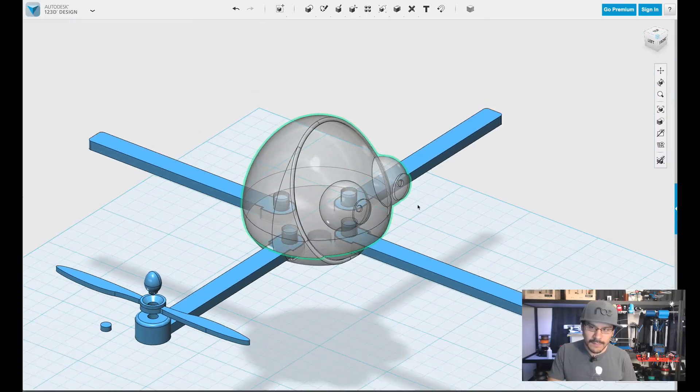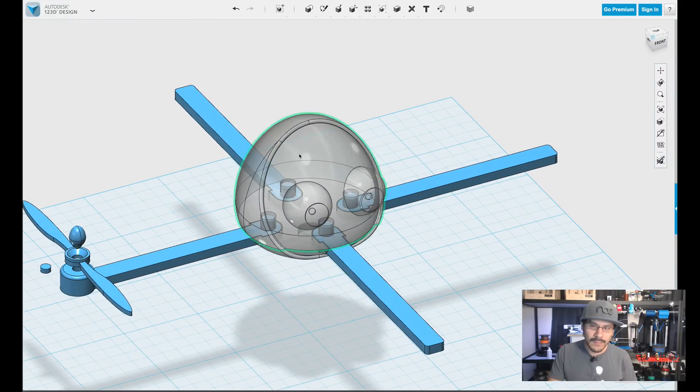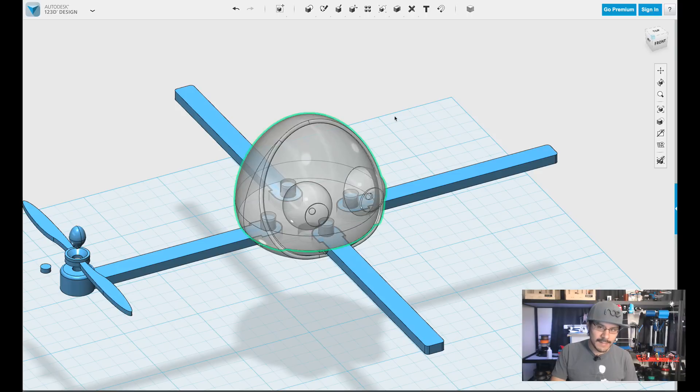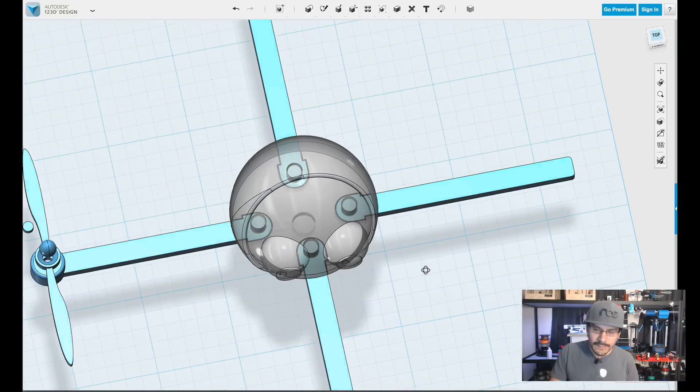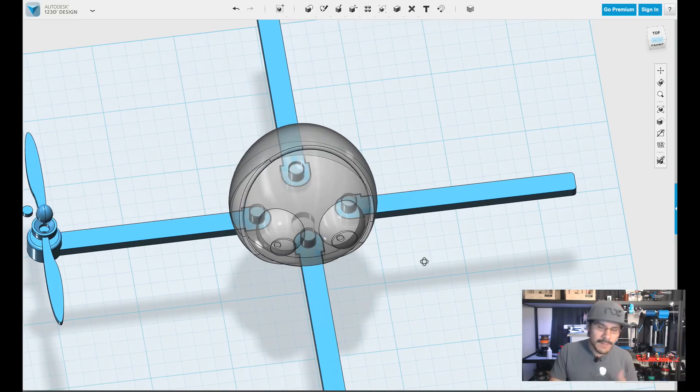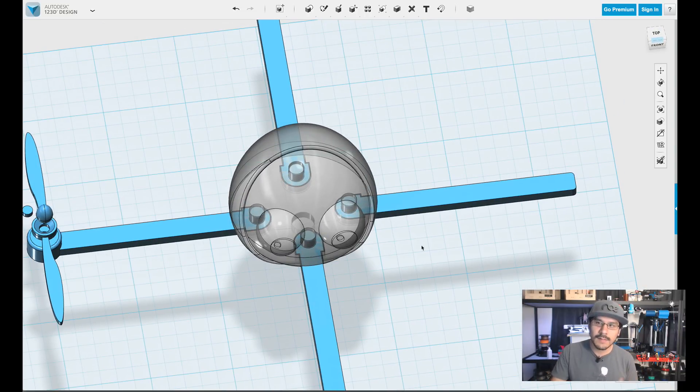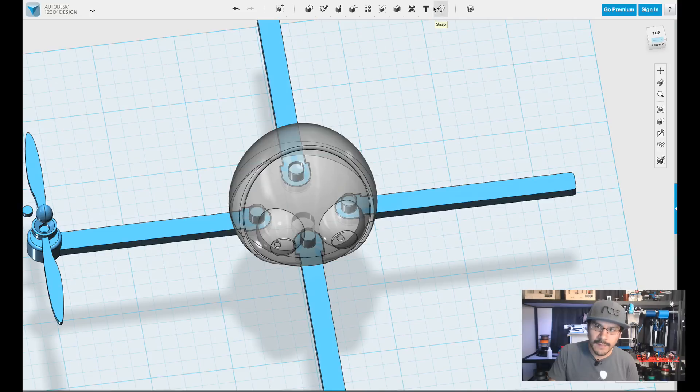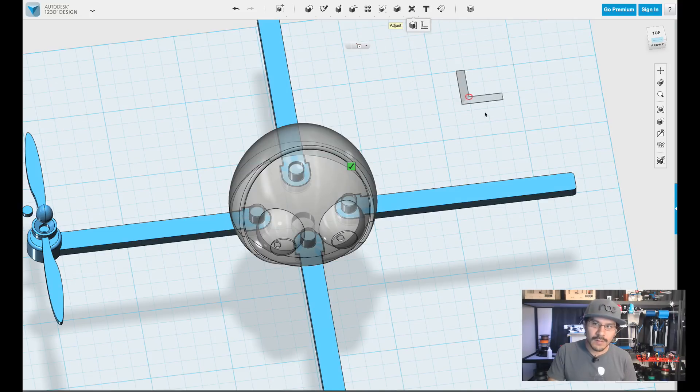But what if you wanted to see the overall width and height of this object? You really can't do that. When you're starting out, maybe you'll know how big it is. But as you start modeling, things are going to change. You're going to scale things around and you need to know the overall size. So there's a cool tool here under adjust, right next to measure. It's called ruler.